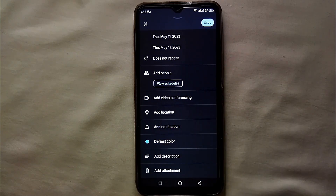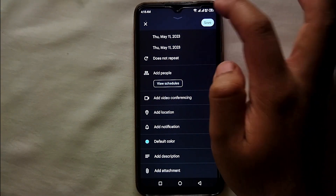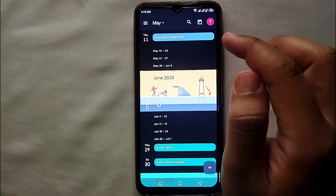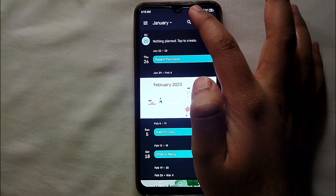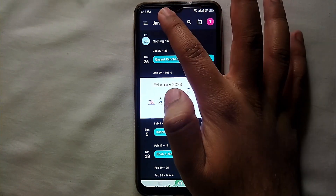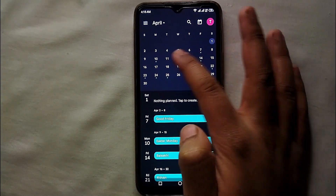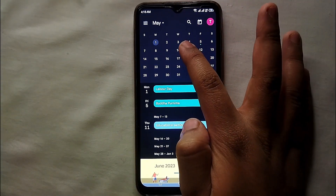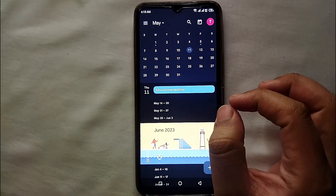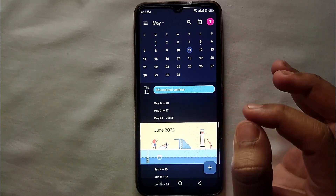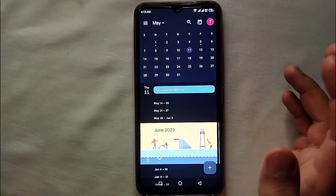You can also add attachments like videos, pictures, and different files. After that, just click on Save and it will get saved to your profile. To view it, just click on that month, swipe to go to the date of the event, and you will see that on that day there's an upcoming event listed.